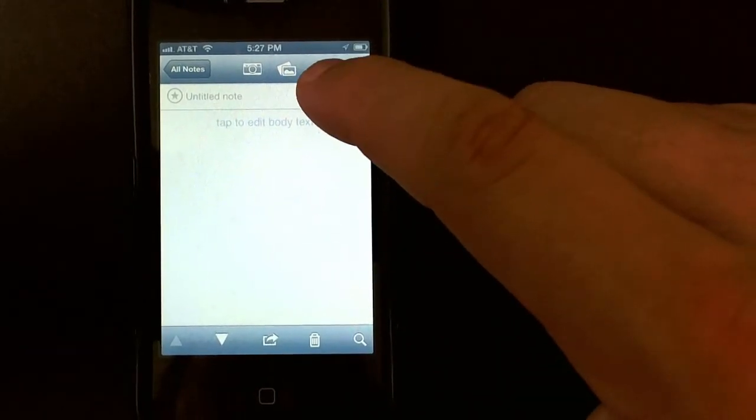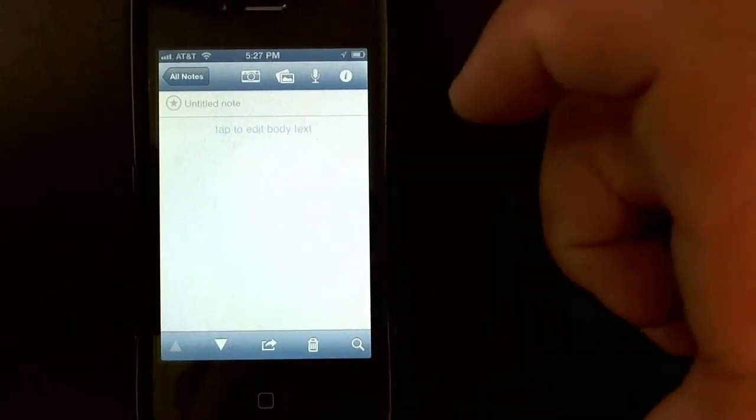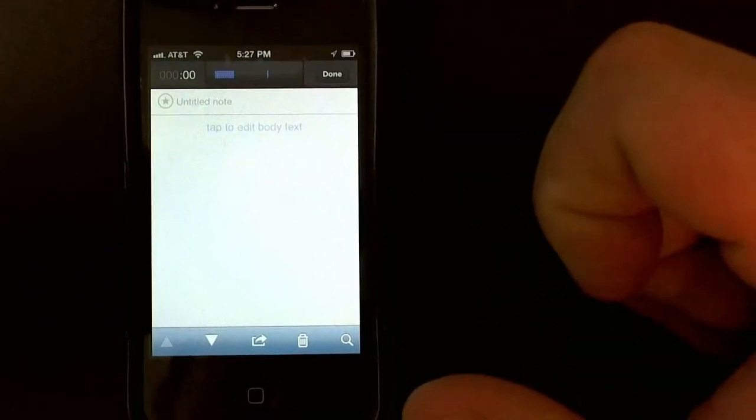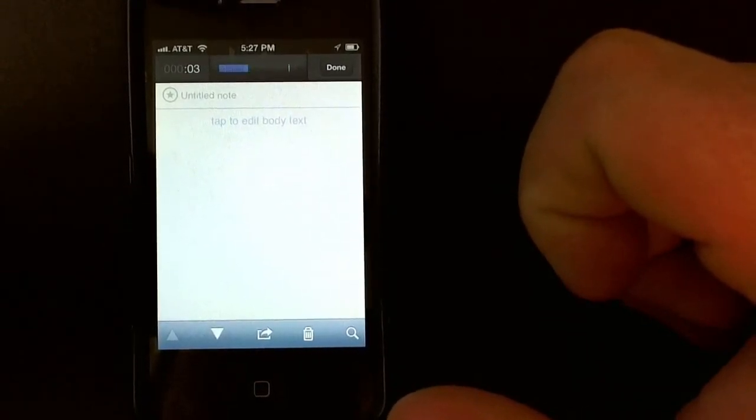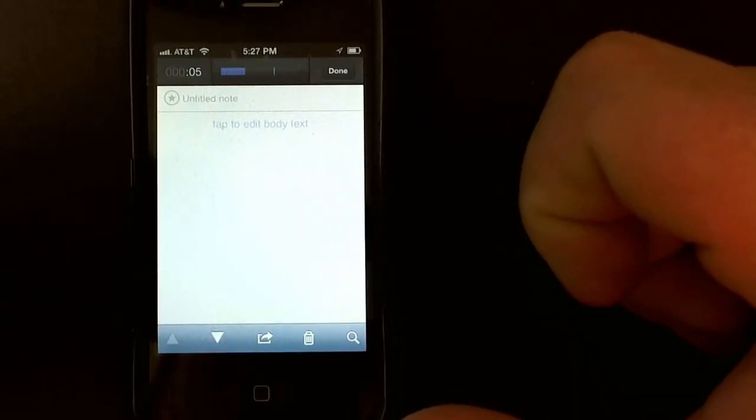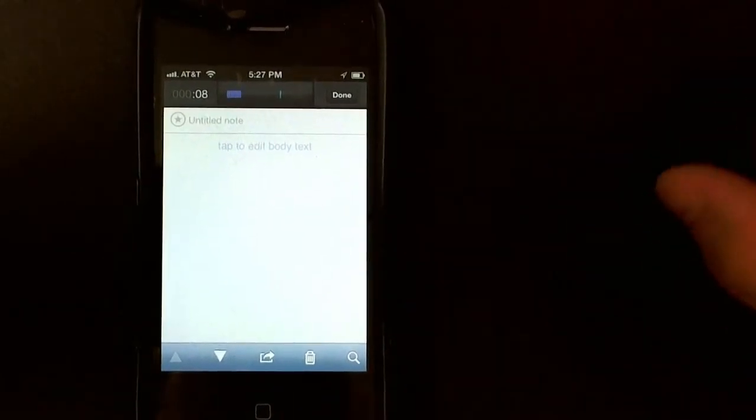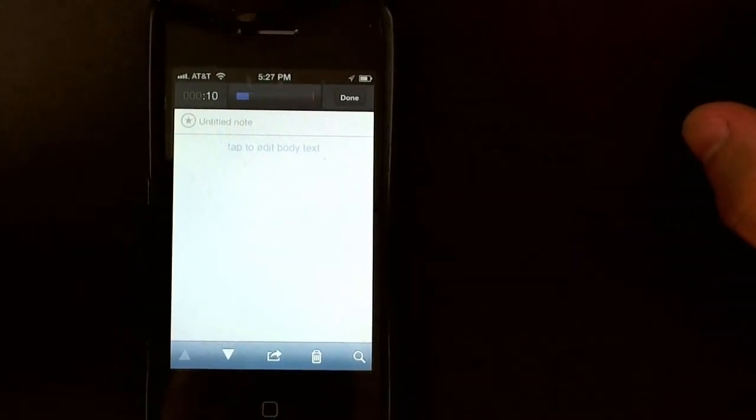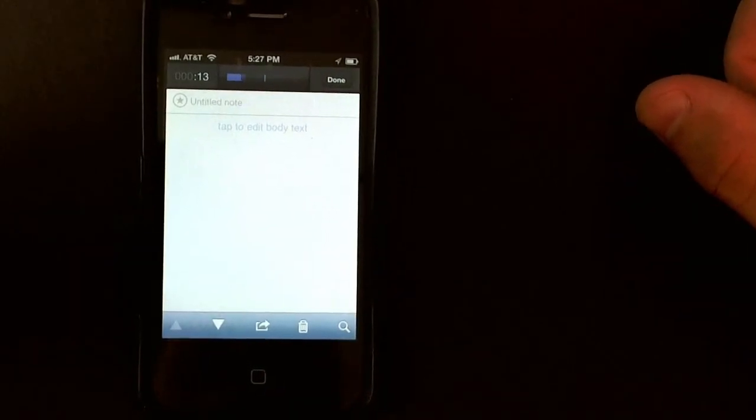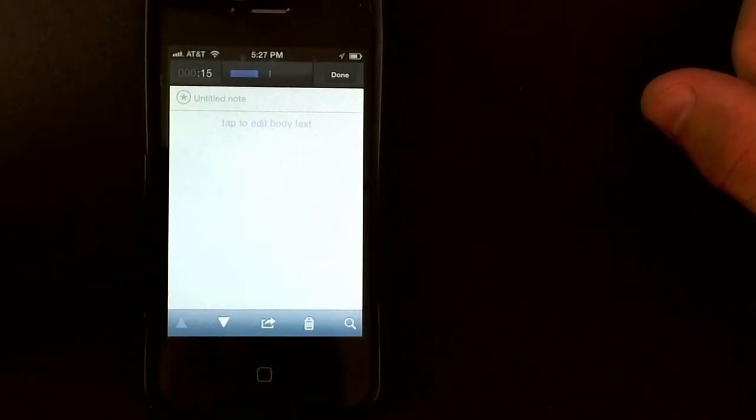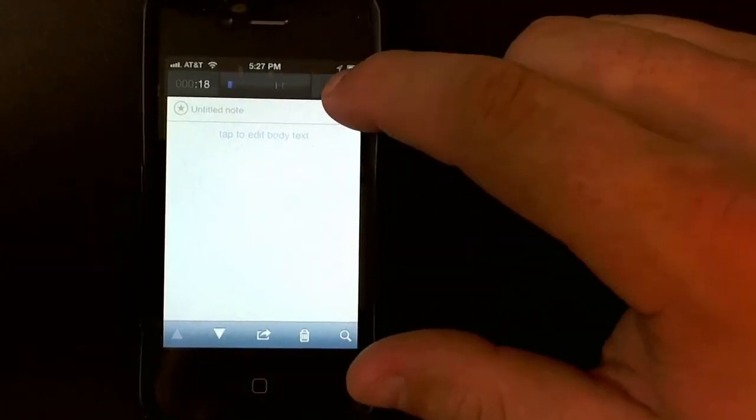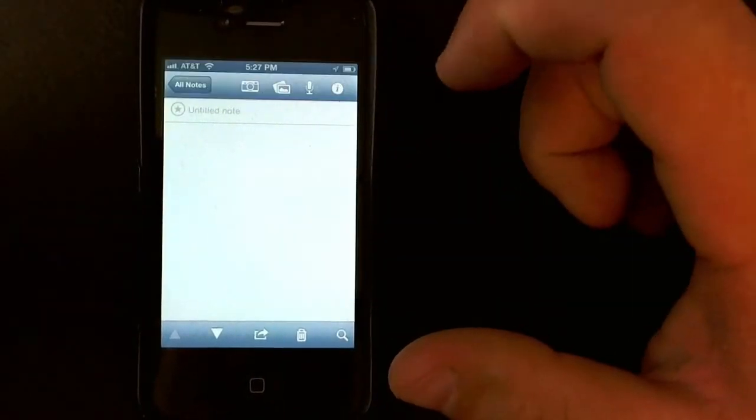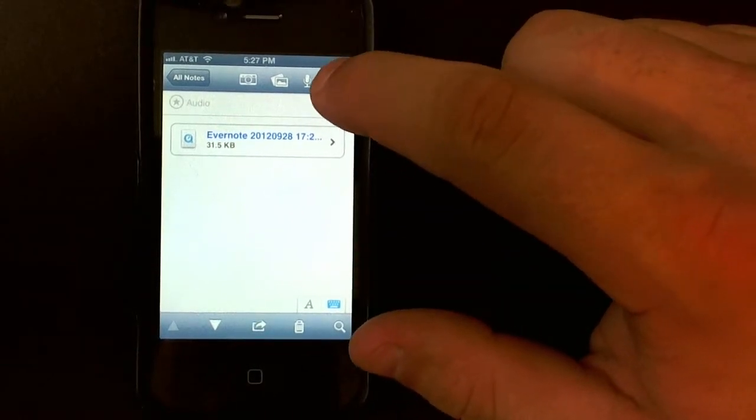I'm going to click on that audio symbol. There we go. That audio symbol is going to automatically start recording a note for me. So at this point, I would simply record whatever I wanted to record. For instance: 'This is a test audio note that I'm going to send to Evernote, and this is part of the Evernote training.' So I'd click done. Once it's done, the audio note is right there.